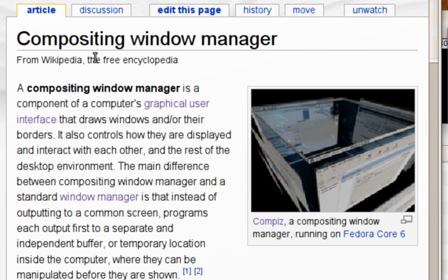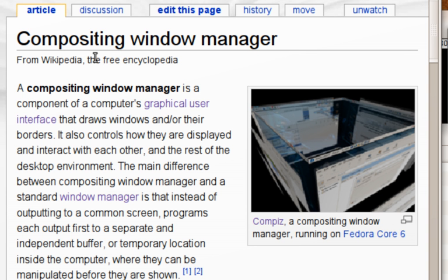Microsoft first presented the desktop window manager in Project Longhorn to the 2003 Windows Hardware Engineering Conference, demonstrating wobbly windows. Severe delays in the development of Longhorn caused Microsoft not to debut its 3D compositing window manager until the release of Windows Vista in January 2007.